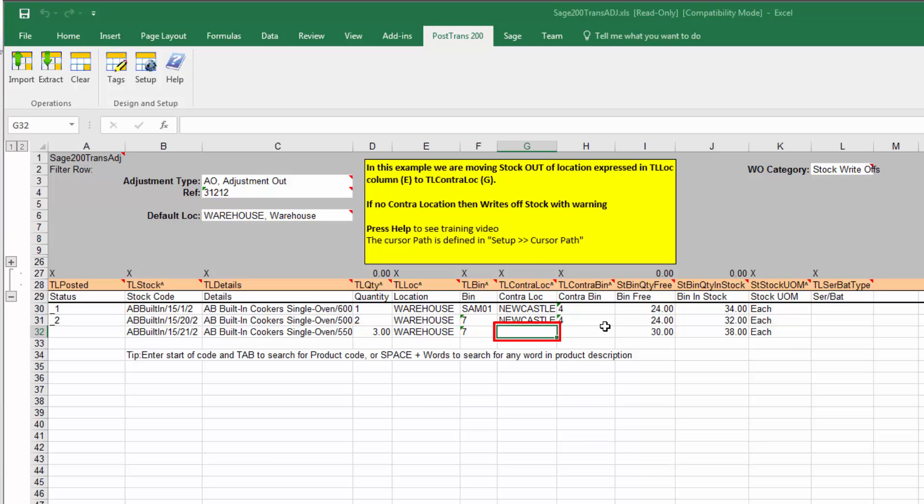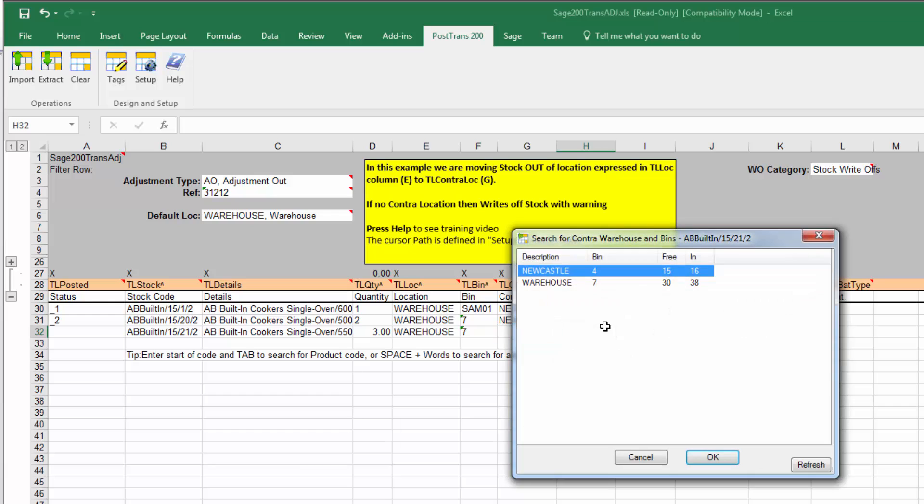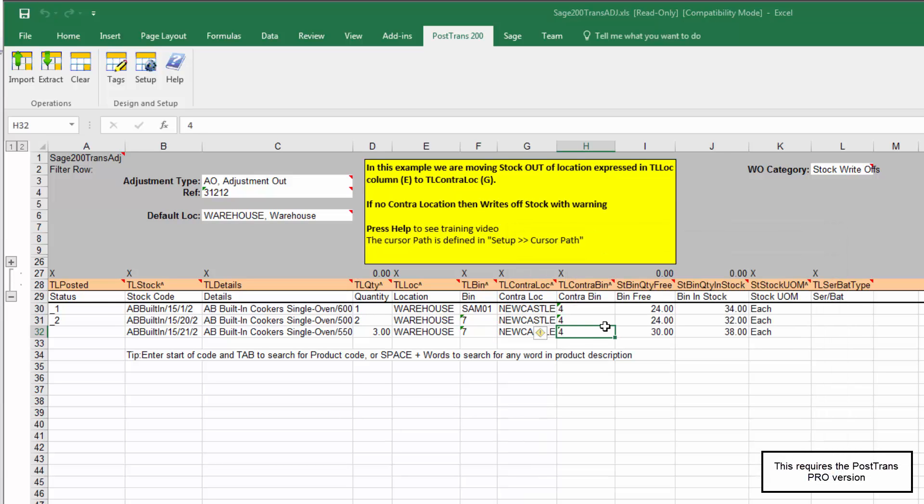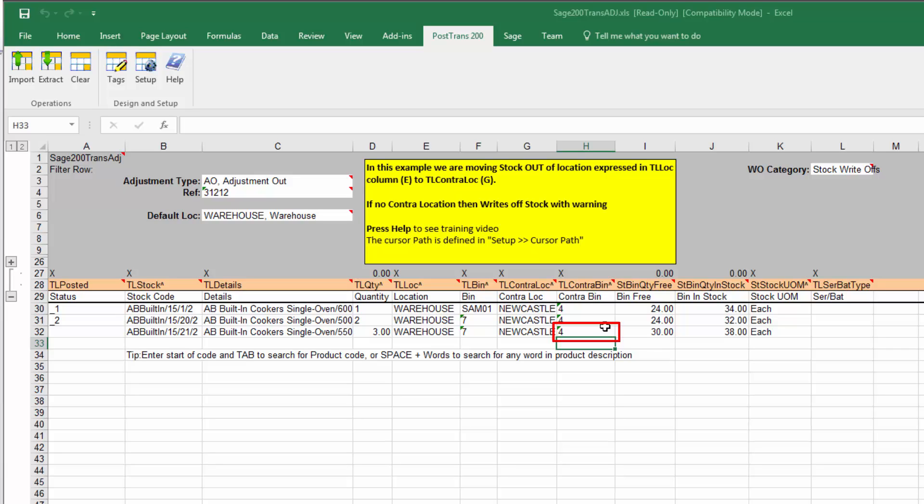Bin 7 is the only bin location in that location. So where can we move it to? Well, we would probably know this. But if I press space, I can actually search for the other locations. So I could move those three to Newcastle. So that's filled all that in. It's even filled in the default bin location. Of course, if there was other bins in that location, then we could have selected them.